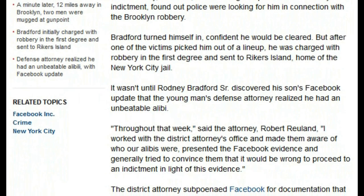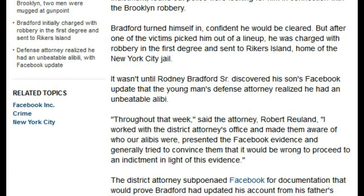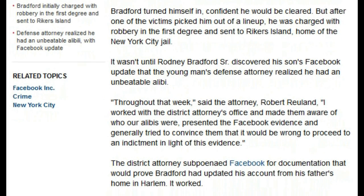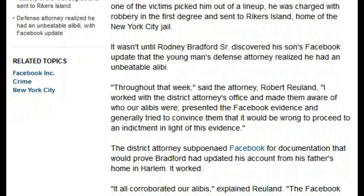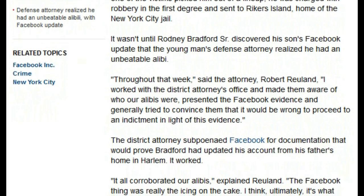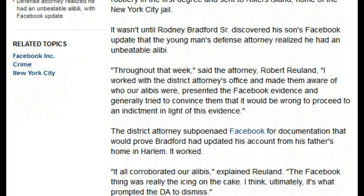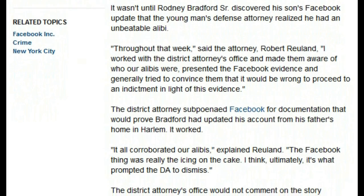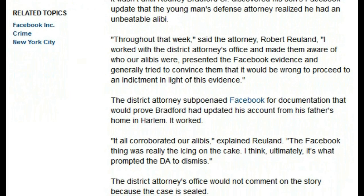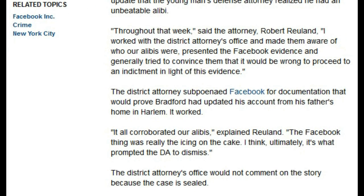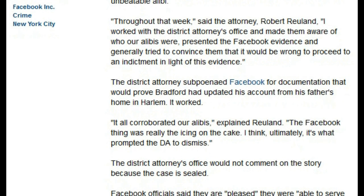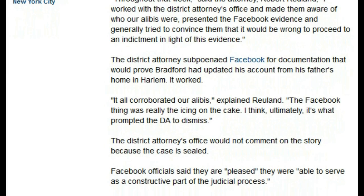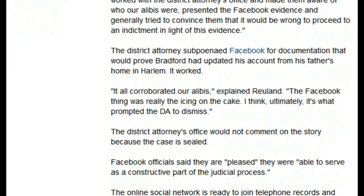Throughout the week, said attorney Robert Roiland, I worked with the district attorney's office and made them aware of who our alibis were, presented the Facebook evidence and generally tried to convince them that it would be wrong to proceed to an indictment in light of this evidence. The district attorney subpoenaed Facebook for documentation that would prove Bradford had updated his account from his father's home in Harlem. It worked. It all corroborated our alibis, explained Roiland. The Facebook thing was really the icing on the cake.